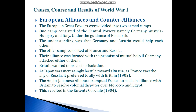Britain wanted to break her isolation as Japan was increasingly hostile towards Russia. As France was the ally of Russia, it preferred to ally with Britain. The Anglo-Japanese alliance prompted France to seek an alliance with Britain to resolve the colonial disputes over Morocco and Egypt. This resulted in the Entente Cordiale in the year 1904.